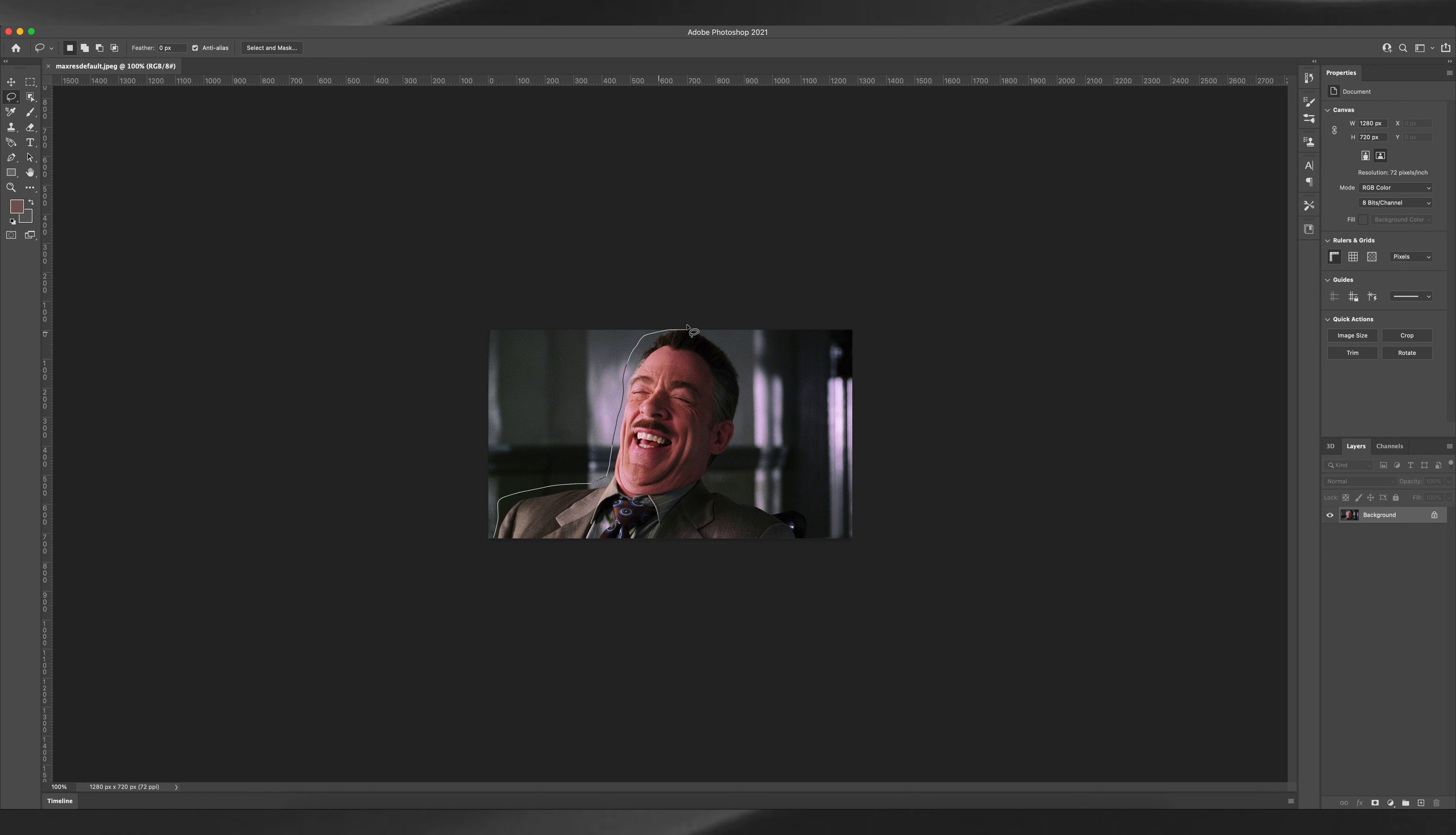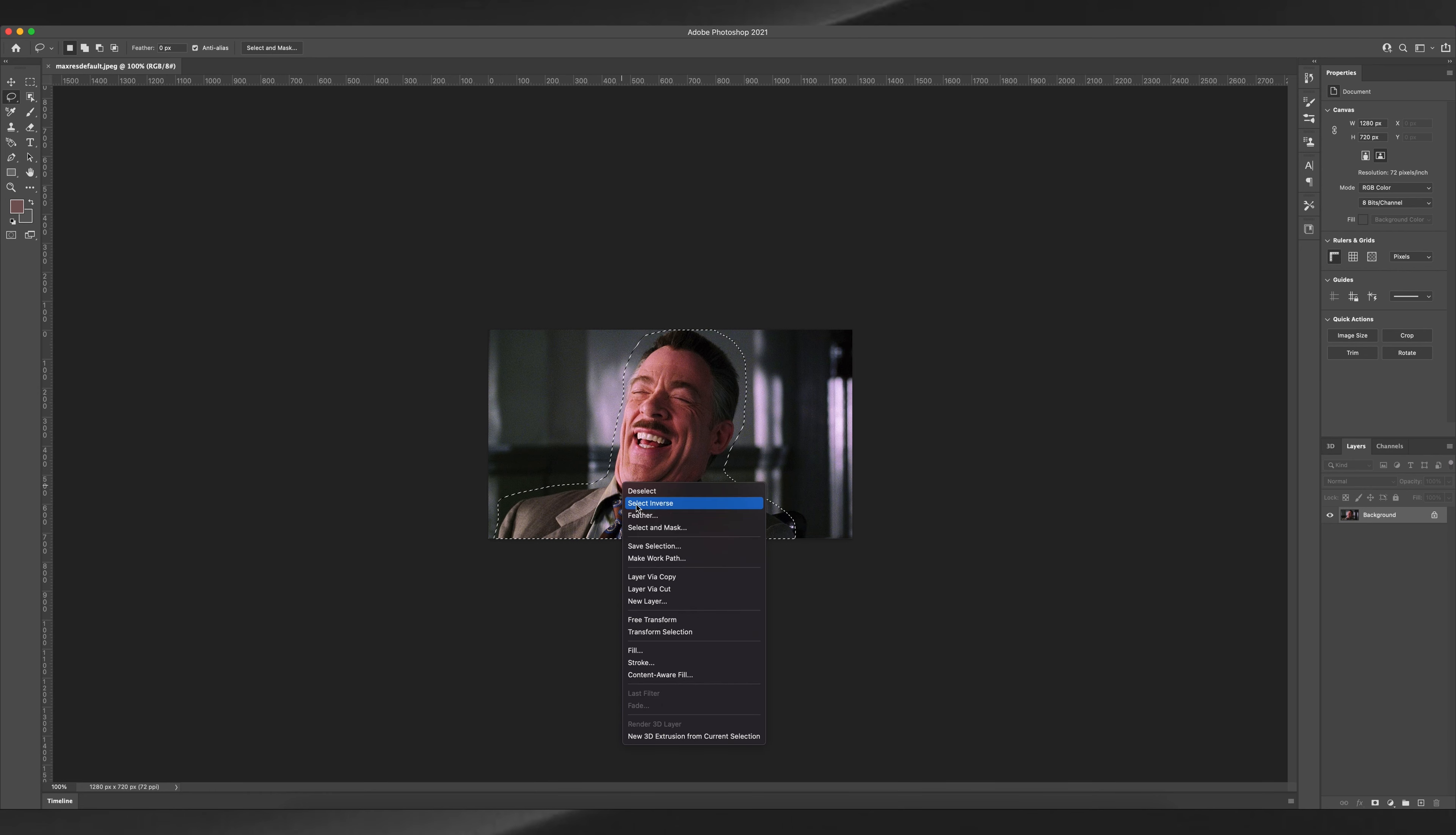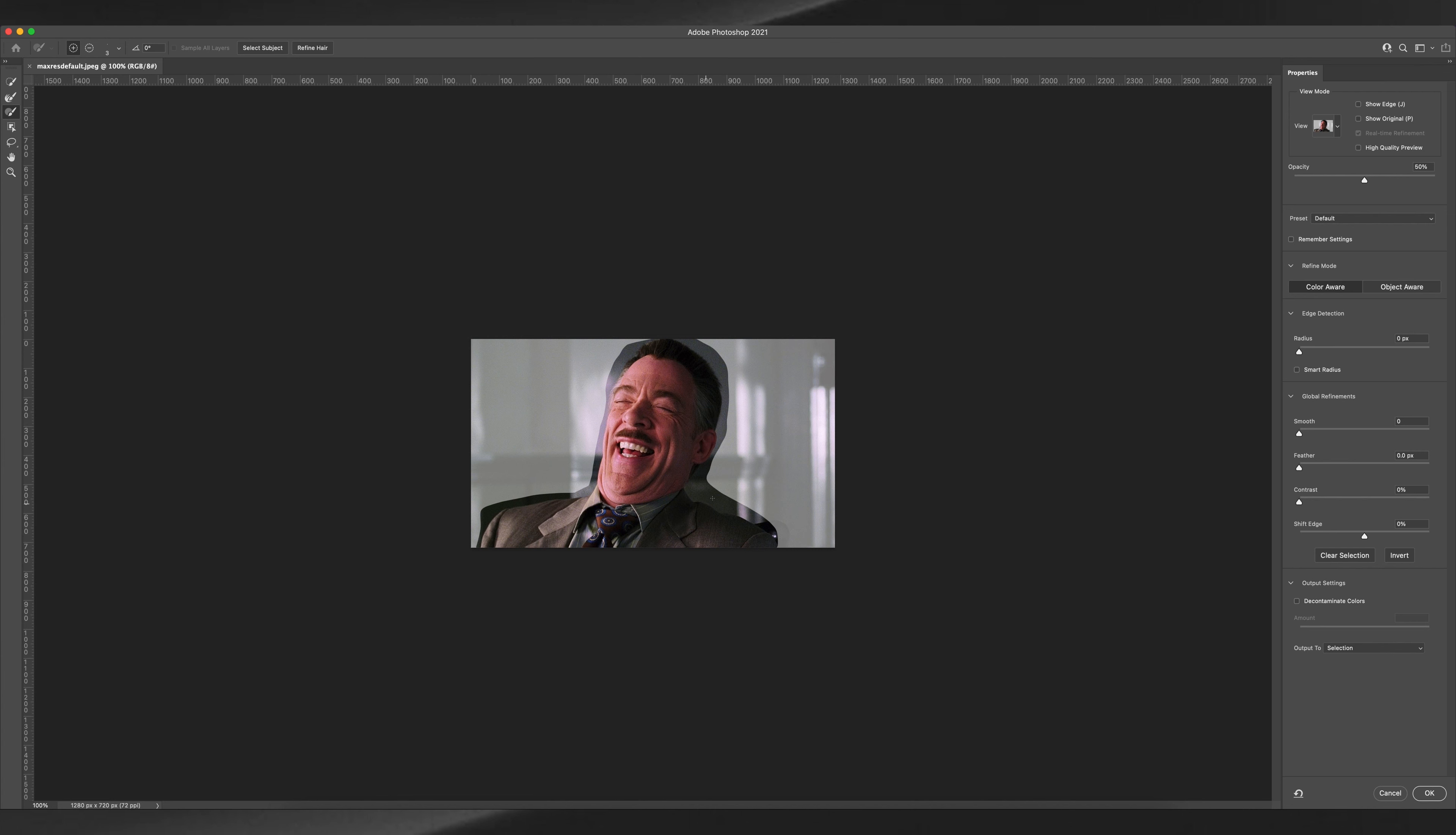And draw a mask around the subject. Now right-click and hit the select and mask option. Now highlight the subject alone by hitting the plus icon to restore parts of the image and the minus sign to remove parts of the image.